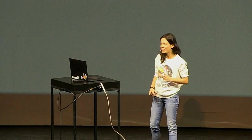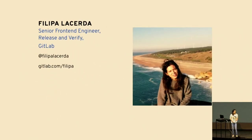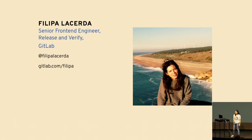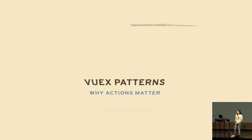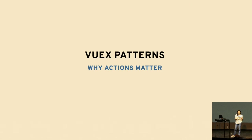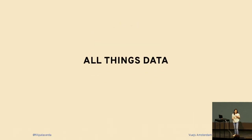Hello everyone and welcome to Vuex Patterns: Why Action Matters. As Jacob told you, my name is Philippa and I'm a senior front-end engineer at GitLab. Today we'll talk about Vuex and data.